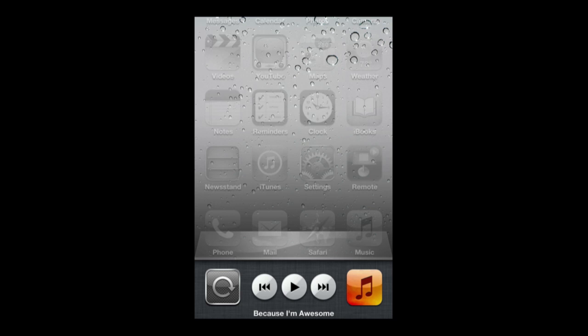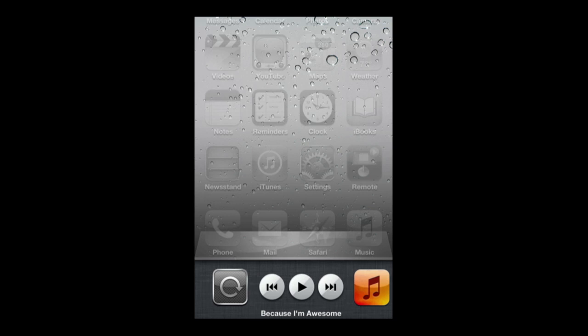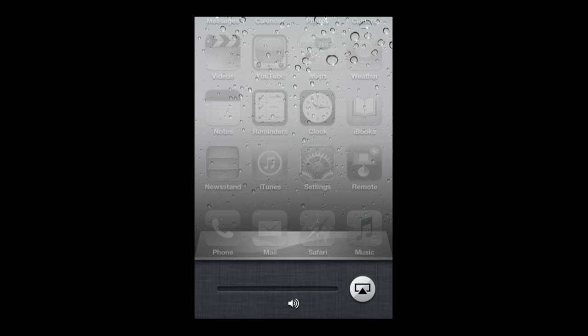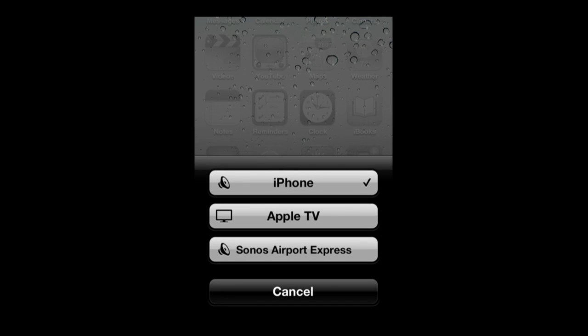If I go left to right again I get to a volume control on the iPhone and the AirPlay control. The AirPlay control—this is the mirroring AirPlay control. So you will find an AirPlay control in the music app that will send audio to an AirPlay device like an Airport Express or Apple TV. But here in the multitasking bar it is for mirroring the entire screen.